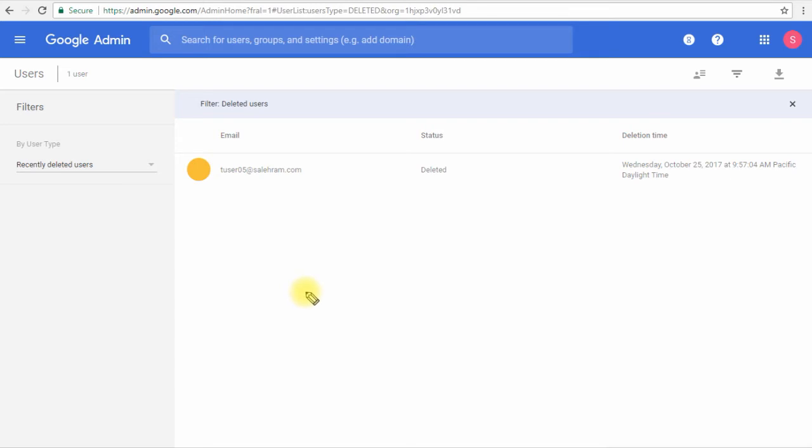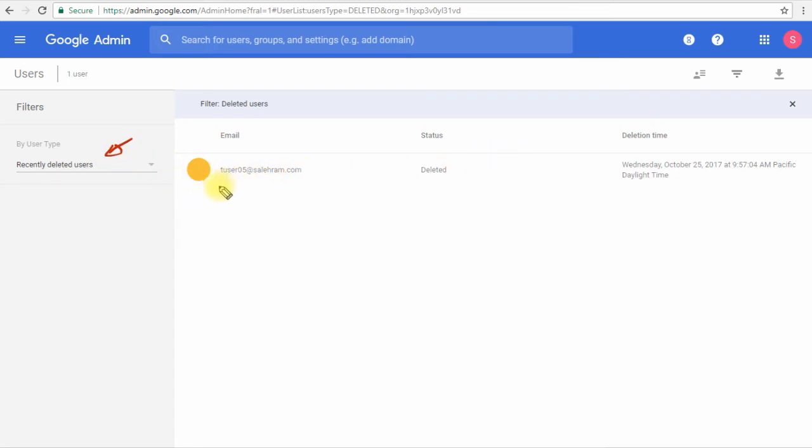Now the account has been deleted. Finally we can see it in this view, recently deleted users, and we have only one option here which is to restore the user or undelete the user. All you have to do to restore this user is select the account and then click undelete user.